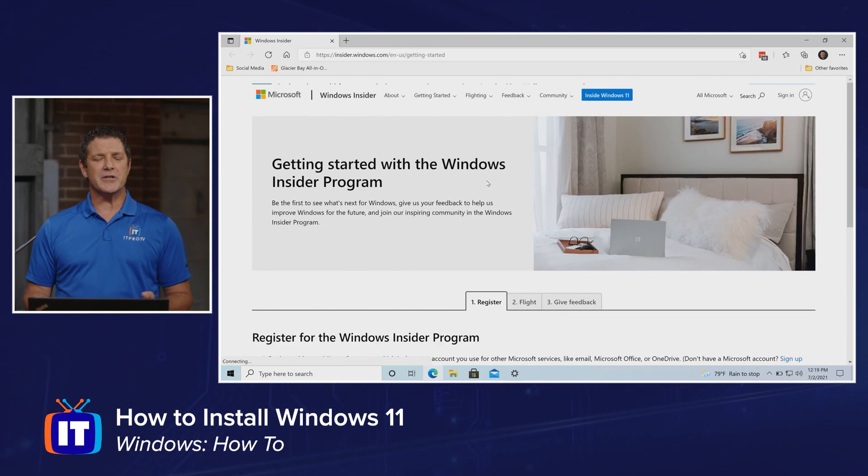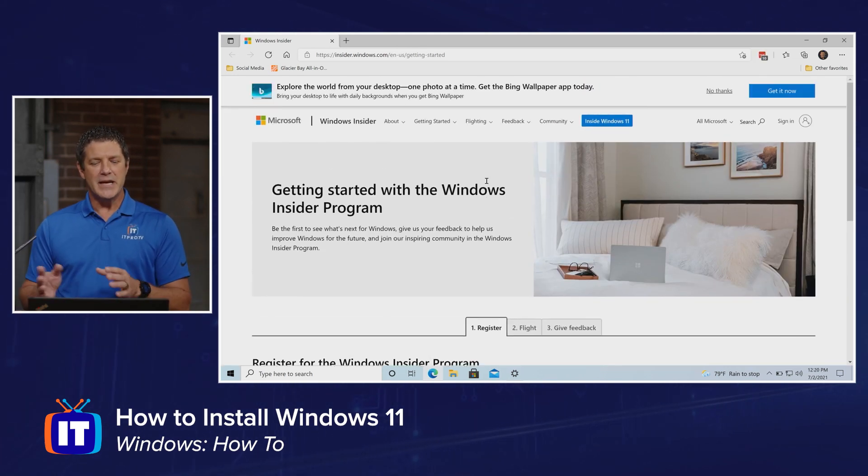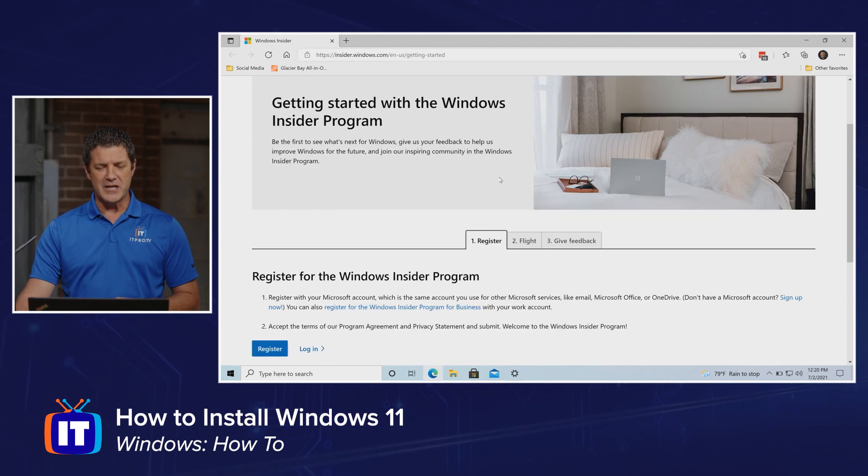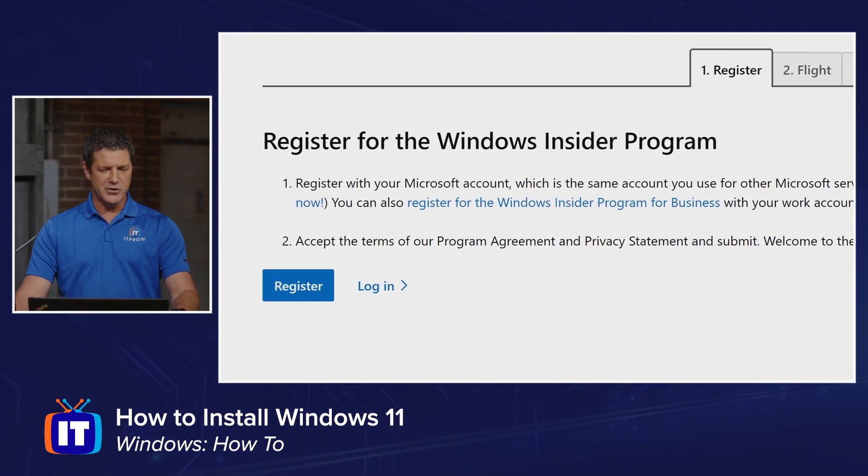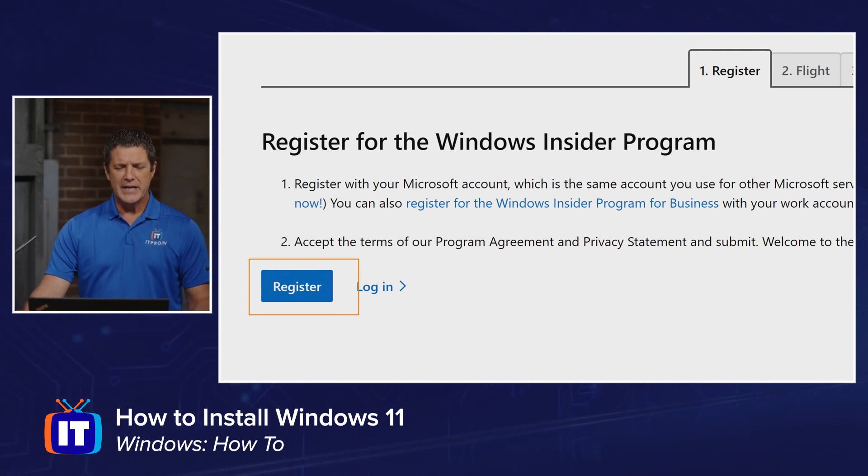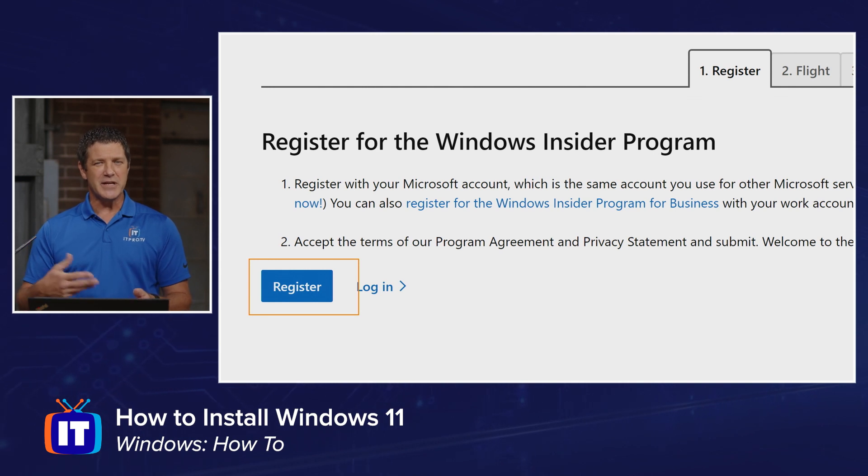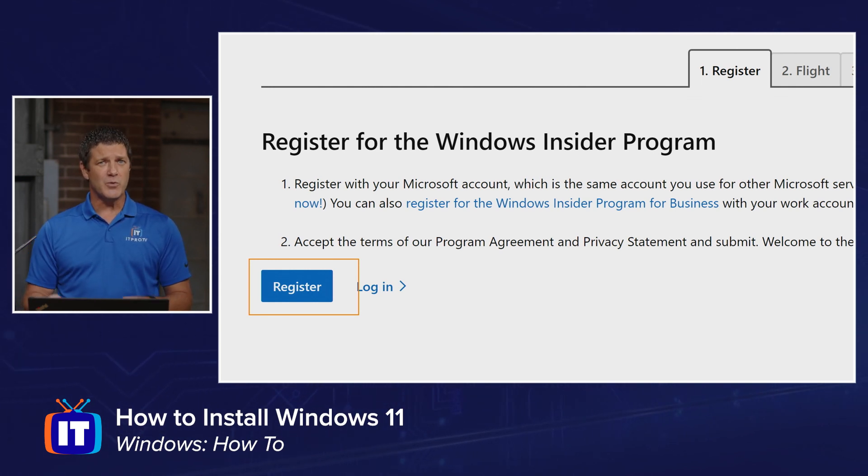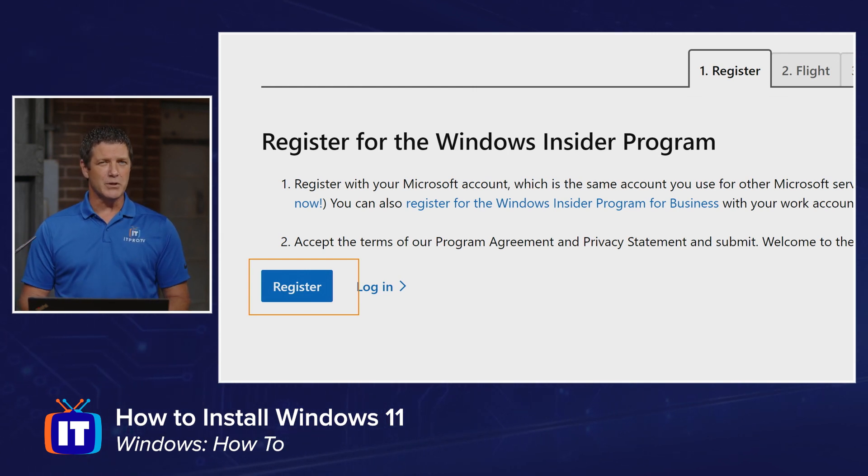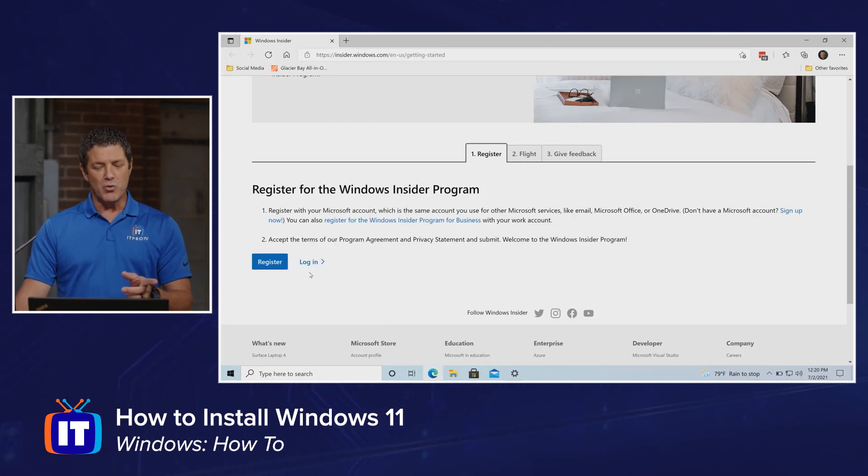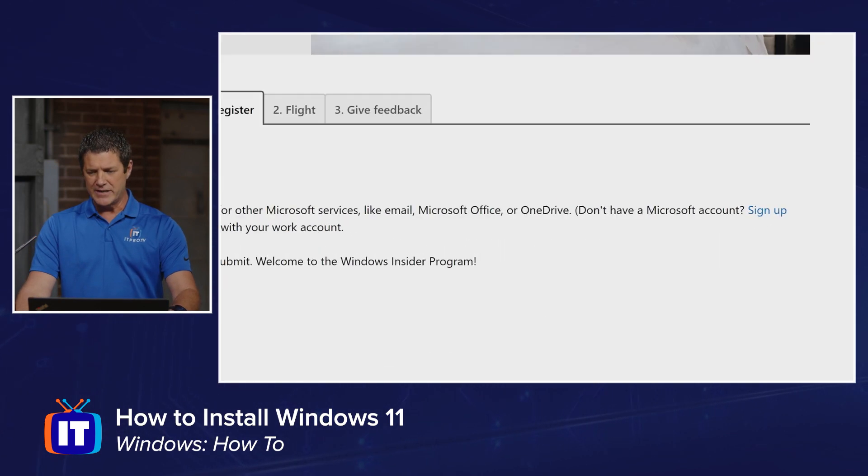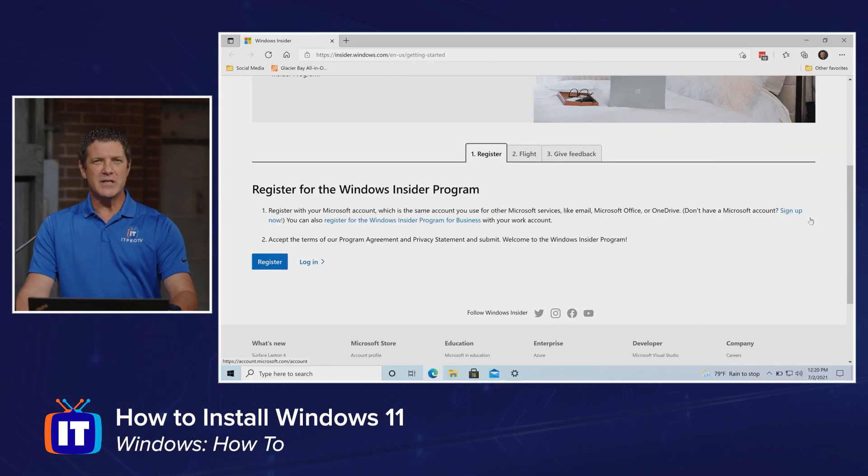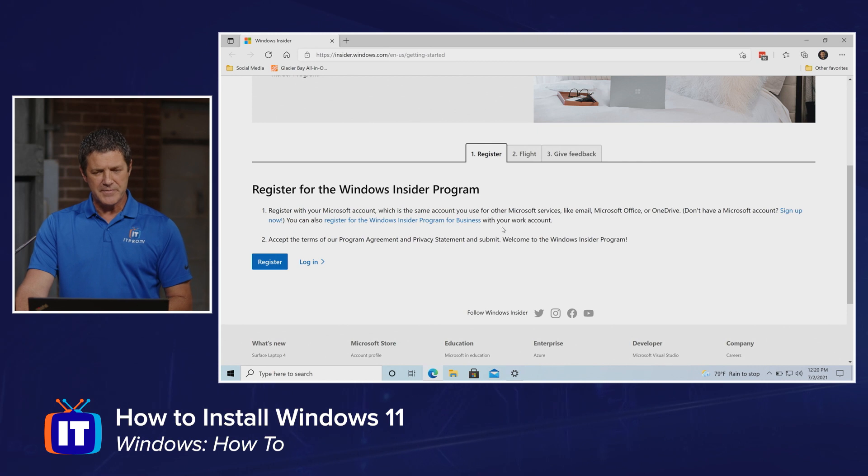That opens your browser and takes you to insider.windows.com, where you can join or register for the Insider Program. I'll scroll down and here I can choose to register. Click that button and type in your Microsoft account information. Keep in mind, it can take up to 24 hours once you register before you can actually get that Insider build. So register, maybe wait till the next day, then sign up for the Insider Program on your PC. If you don't have a Microsoft account, they have a link to sign up for one - a free Hotmail or Outlook account.